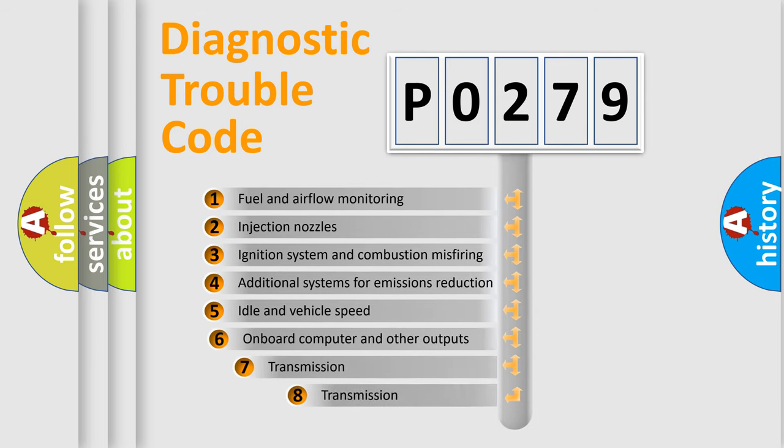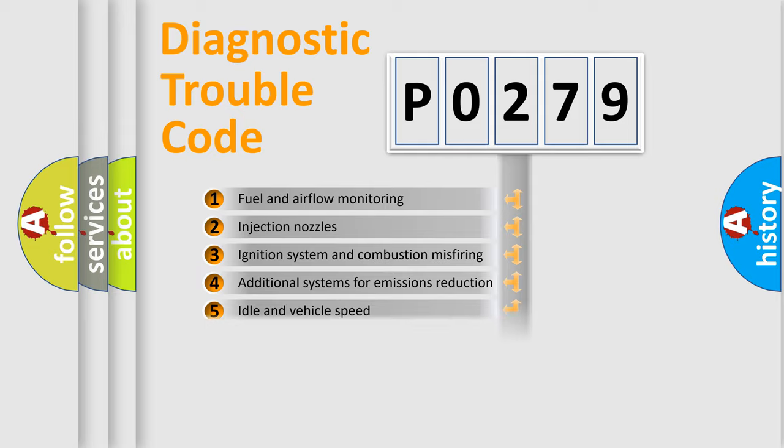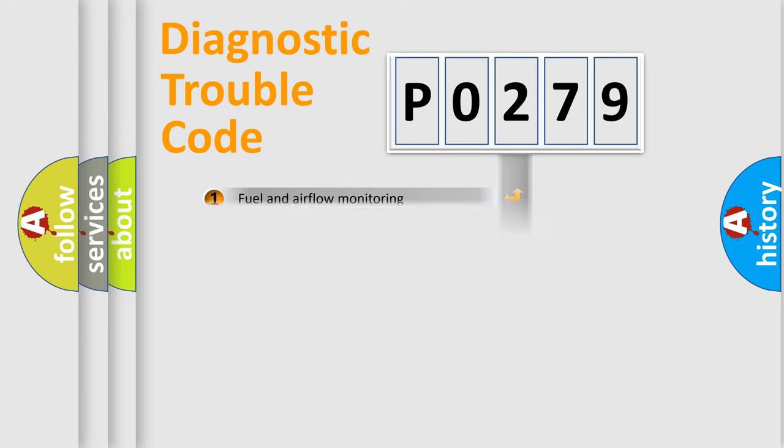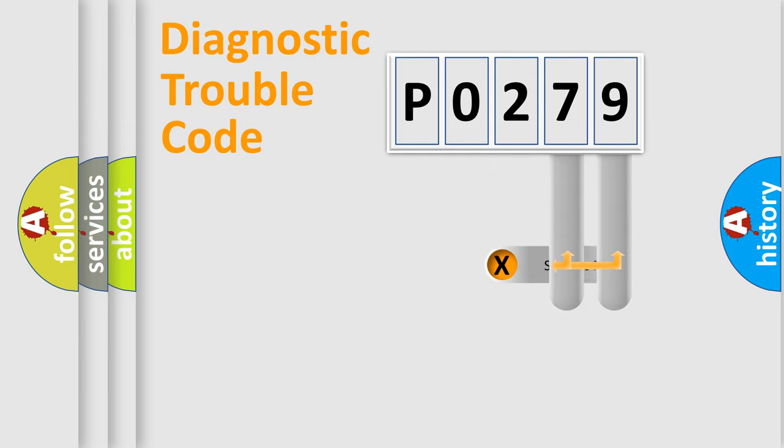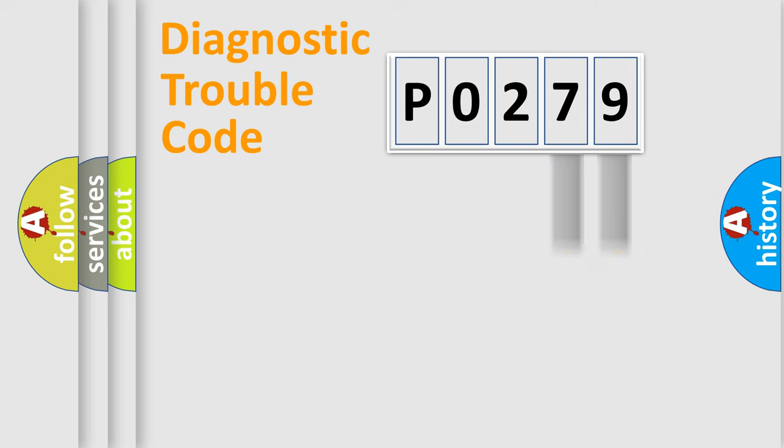The third character specifies a subset of errors. The distribution shown is valid only for the standardized DTC code. Only the last two characters define the specific fault of the group.